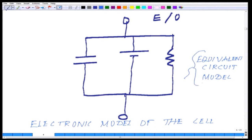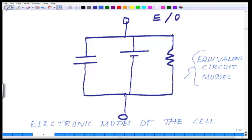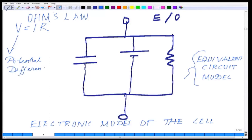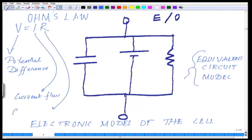If you translate this whole thing into a single diagram, on the extracellular side you have the capacitance, the resistance, and the voltage across it. This is called the electronic model or electrical model of the cell, also called the equivalent circuit model. Using this model you can measure capacitance, resistance, voltage, and current flow, governed by Ohm's law: V equals IR, where V is potential difference, I is current flow, and R is resistance.